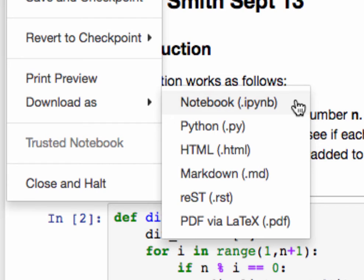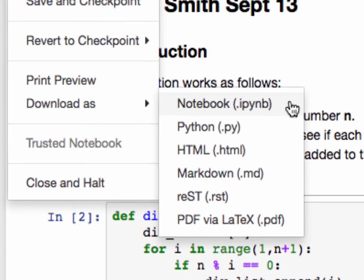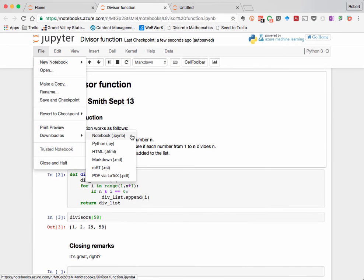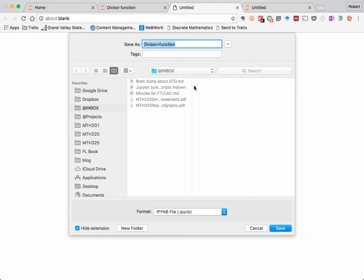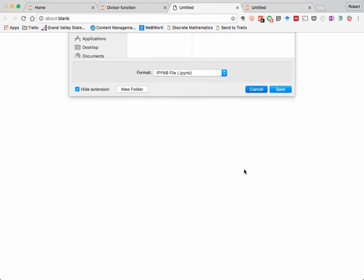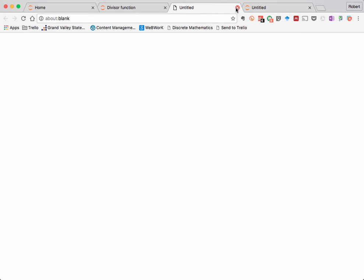Jupyter notebooks were formerly called IPython notebooks, and so that is mirrored in the file extension here. What this will do is download your notebook as a raw Jupyter notebook that you could upload to someone else's server if you wanted to, but it can only be opened in the Jupyter environment.